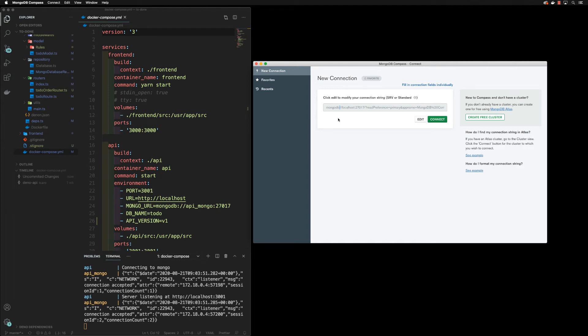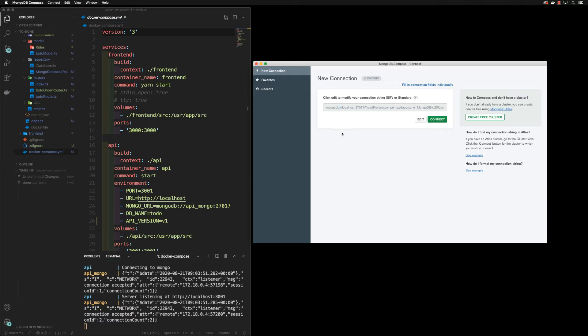Hey guys, welcome back. Now in this class I want to show you how to connect to your MongoDB instance running in Docker using MongoDB Compass, and here we will be able to log into the database.